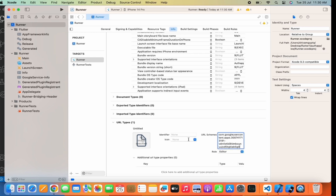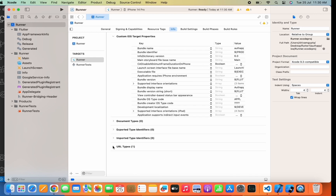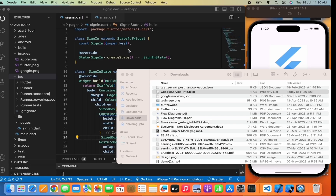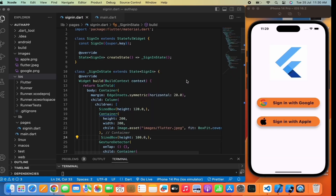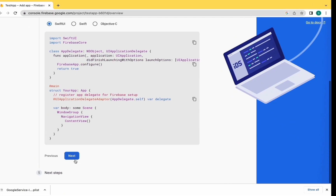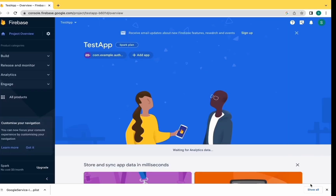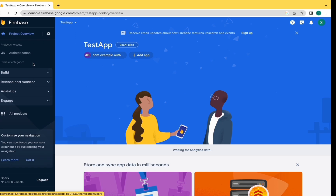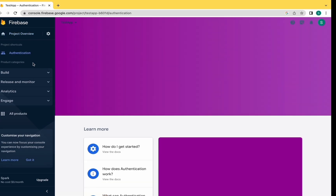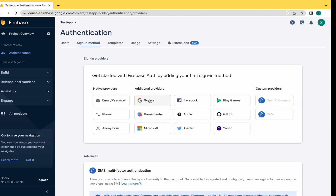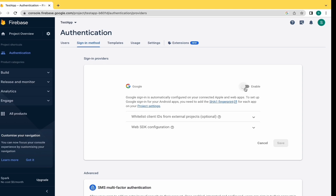The Google authentication configuration is done. Let's move to Firebase and finish our setup. Click Next, Next, Next, and continue to the console. The iOS setup is done. Now let's move to the authentication part — we need to enable Google authentication. Click on Get Started and go to Google and enable it.